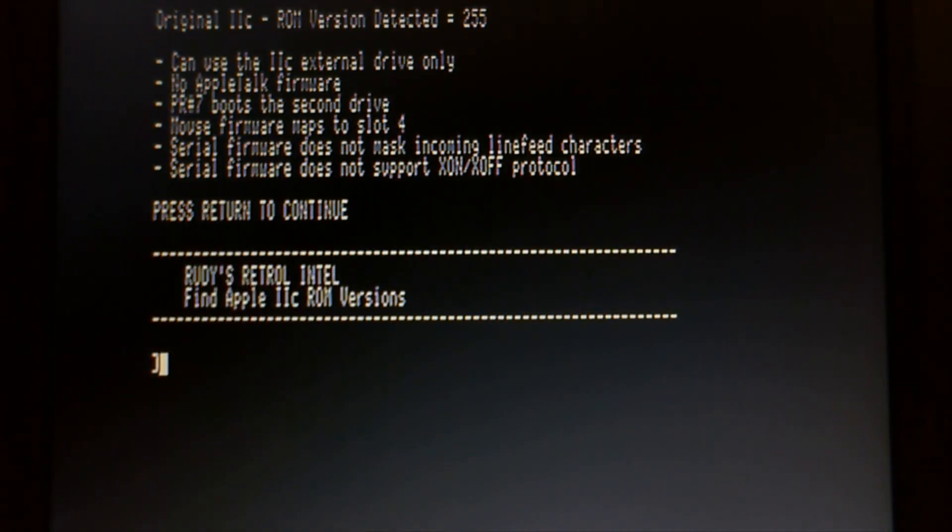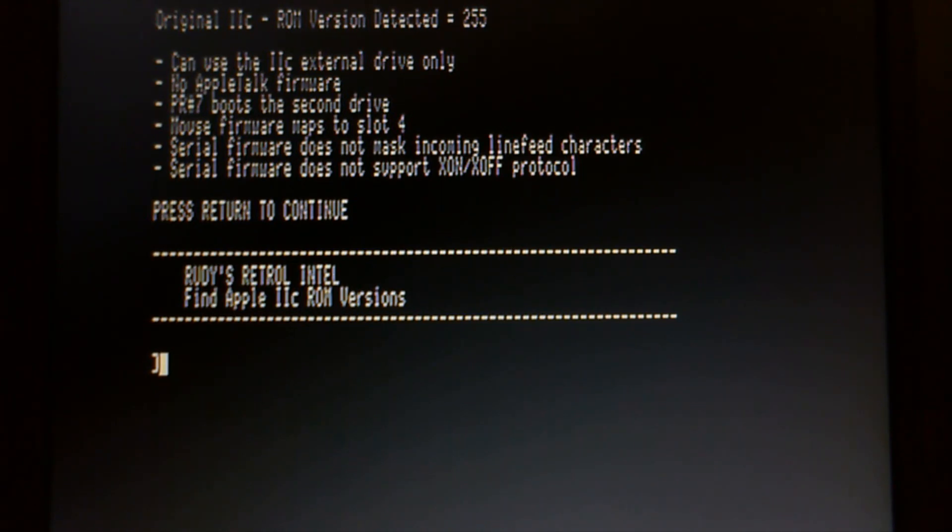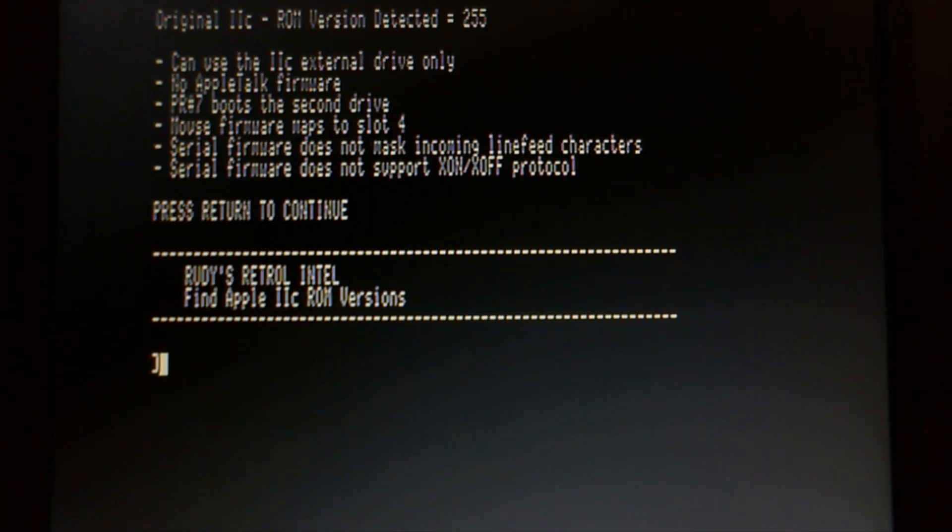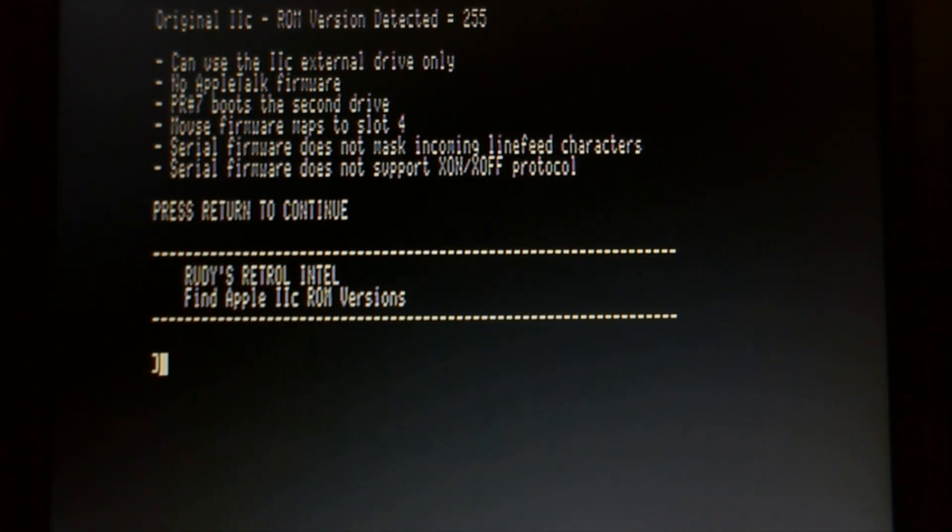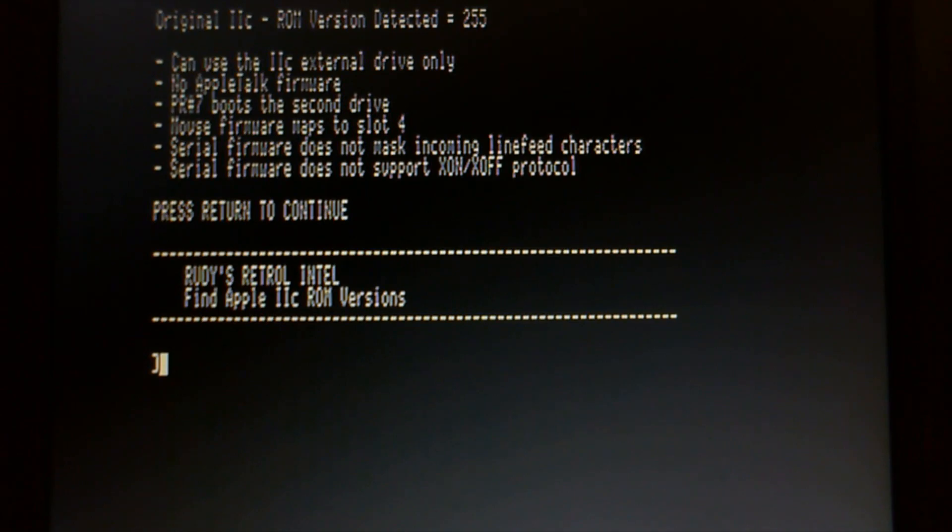Serial firmware does not mask incoming line feed characters. And serial firmware does not support X on X off protocol. Now, depending on the version of your ROM you have, when you run this application, it will show you what features the other ROMs have. So, that's a little demo of my latest little piece of software. I think it's now time to button this thing back up.